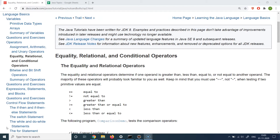Relational operators are sometimes also called comparison operators. The basic idea behind using these operators is to compare values of variables or objects in Java. Both terms are used interchangeably — some people call them comparison operators and some call them relational operators. Here you can see I've opened the official Java docs showing a bunch of these operators.